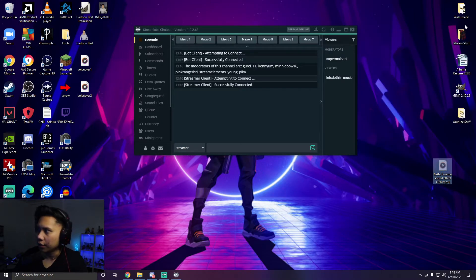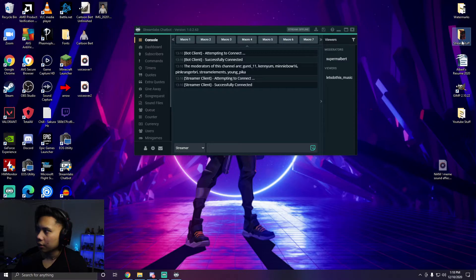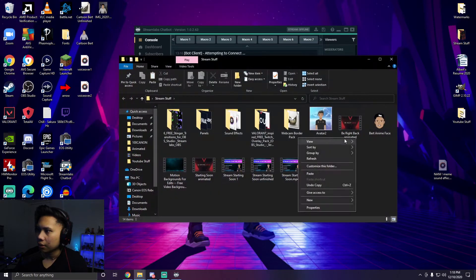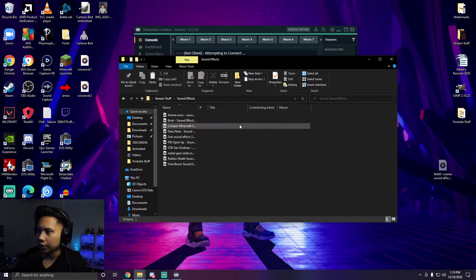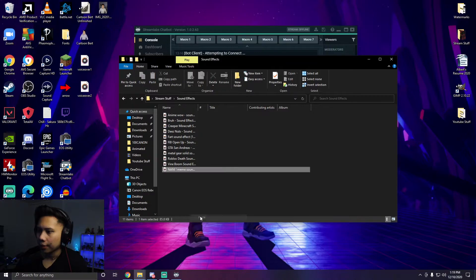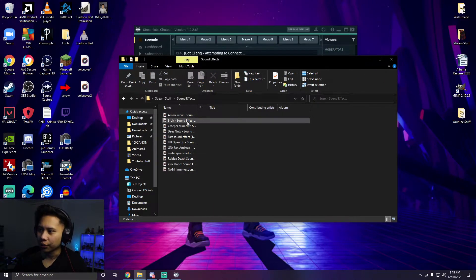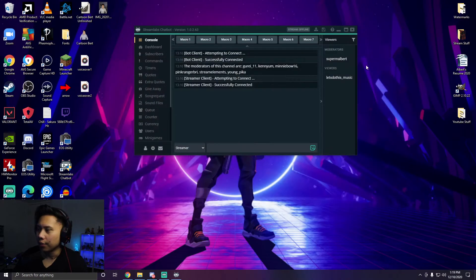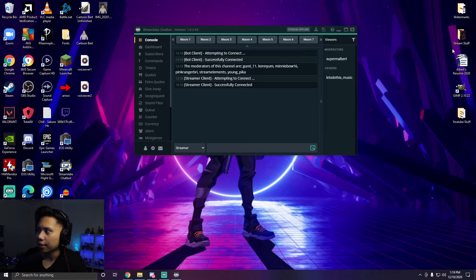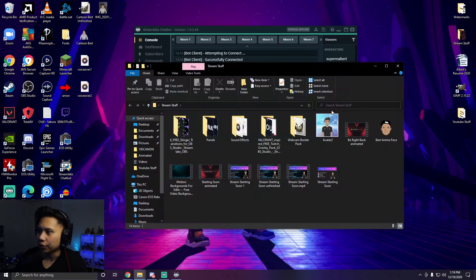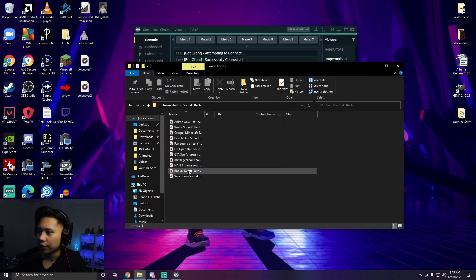I'm going to put this in my sound effects folder just to keep it organized, but it doesn't matter where you have it on your computer. As long as you download the file somewhere you can find it, you're good. So after you have the file saved — in my case it's in a 'Sound Effects' folder — let's move on.